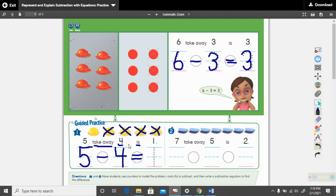And five take away four is — how many is left? One. Can you read this math sentence down here with me? Five minus four equals one. Read it again: five minus four equals one. Nice work.